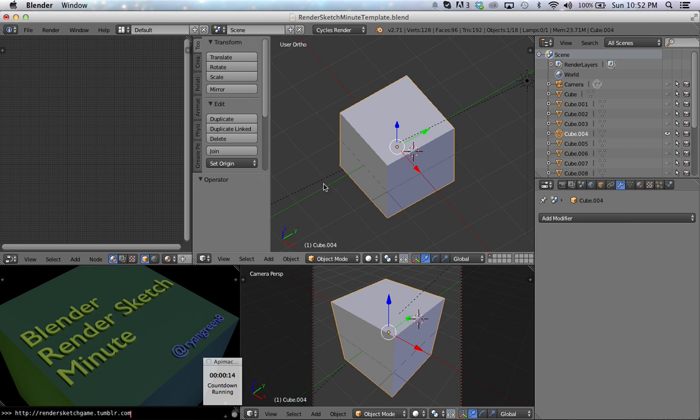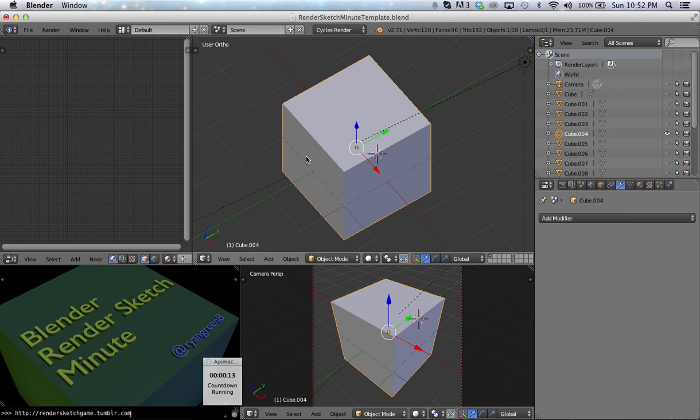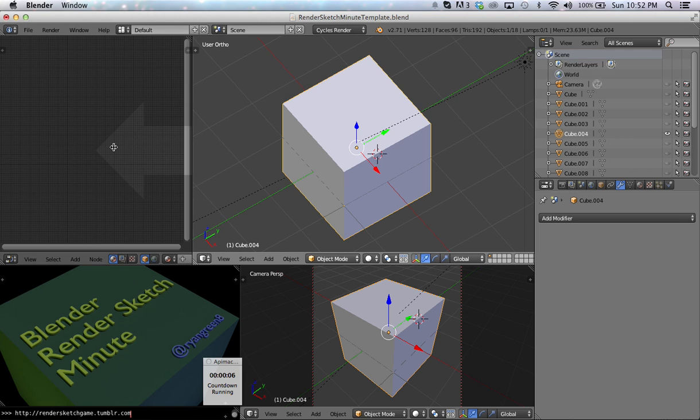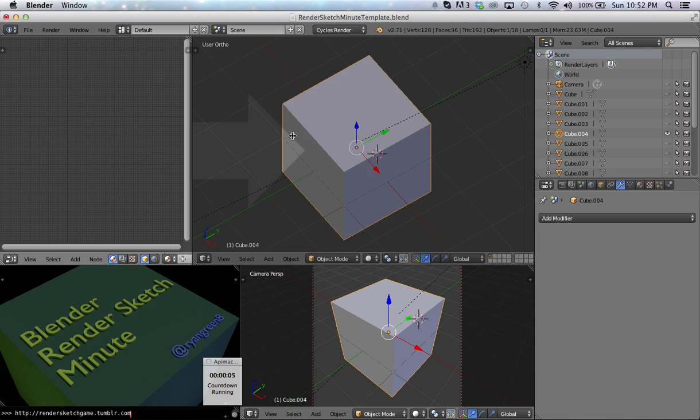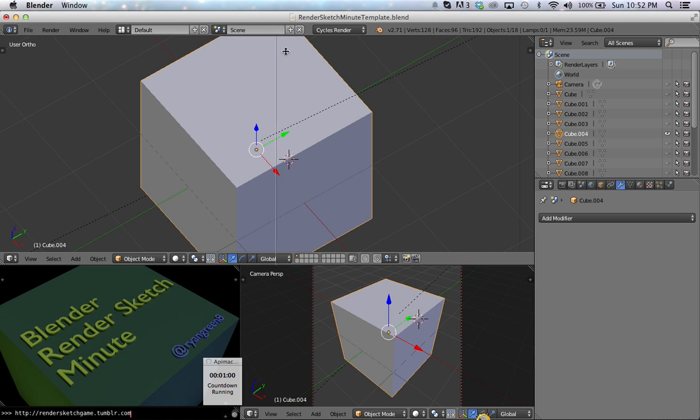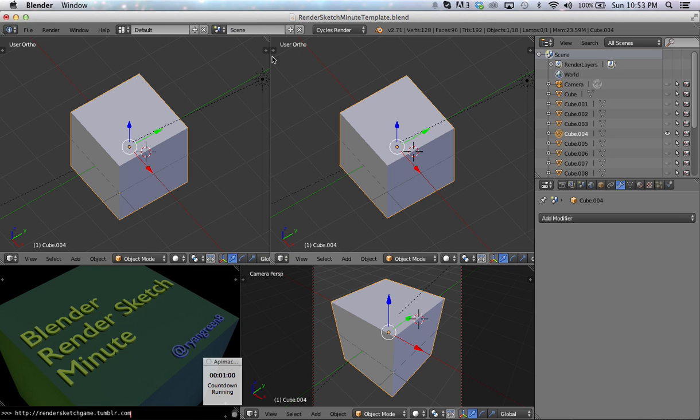One last thing for basic management is if I want to split these windows up and create more or create less, I can right-click on the edge here. I'm going to join that area, and I get an arrow. Now I've made one big window. If I want to split that up again, right-click, split the area, split it in two.